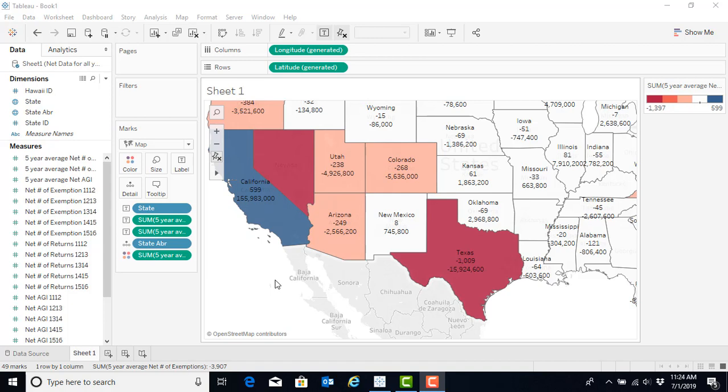One such visualization might be an easy one to help policymakers or other interpreters of the data quickly identify which states are the ones that we lose the most people to and which states we gain them the most from.